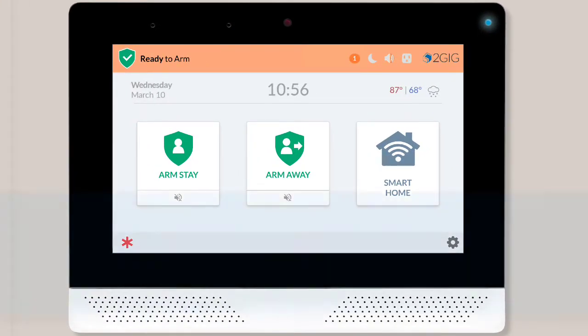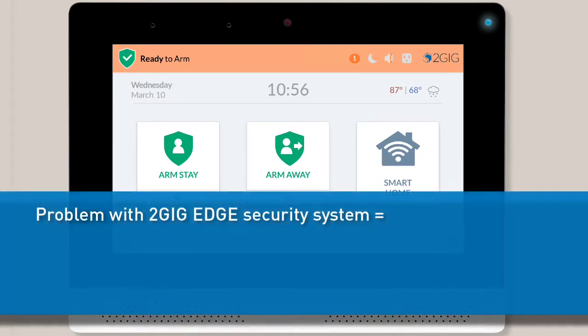If there's ever a problem with your Edge Security System's panel, keypads, sensors, or other peripheral devices, your panel will initiate a trouble condition alert.